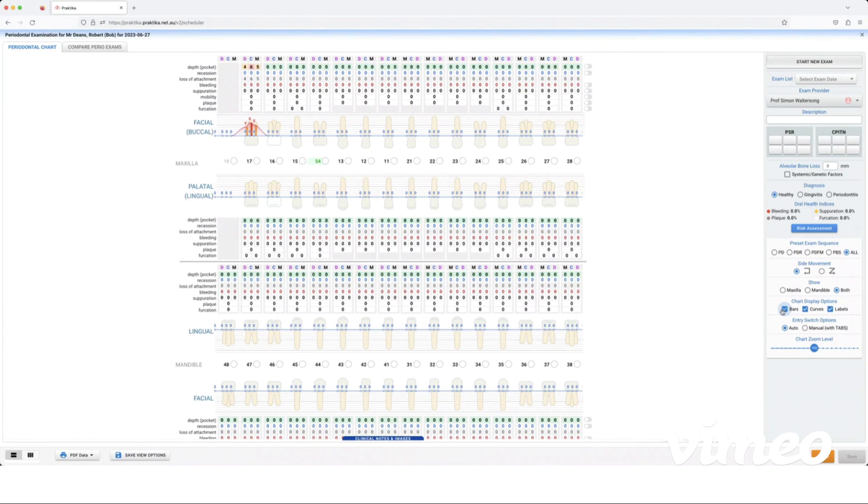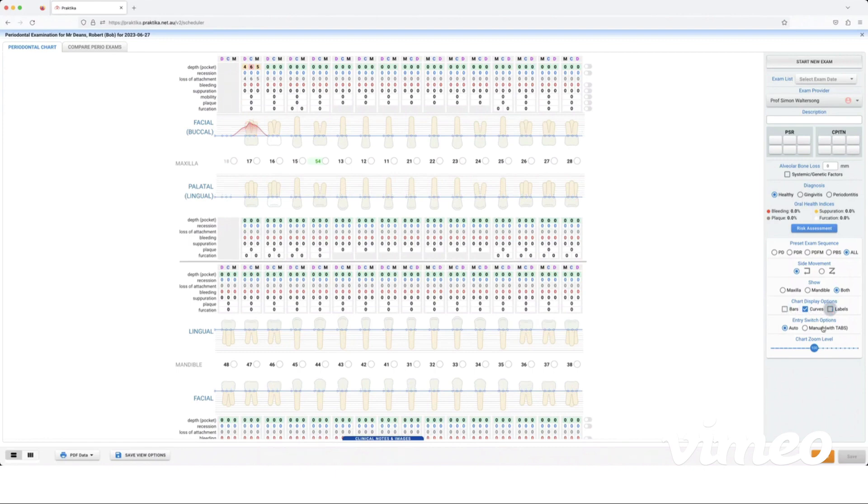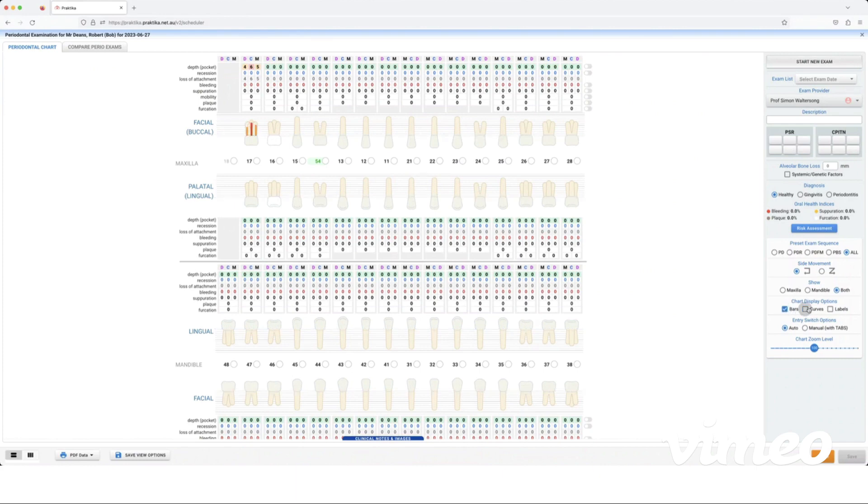I don't recommend having all three of these options ticked because the more data the chart has to load, the slower your perio chart is going to be. So just have your one preference turned on. If it's curves you can untick the others and just leave curves ticked, or if it's bars just tick bars and untick the others.